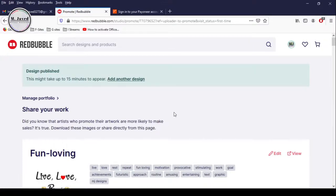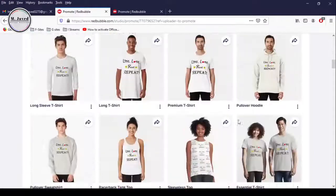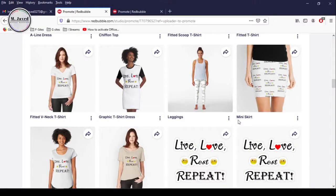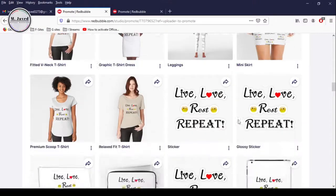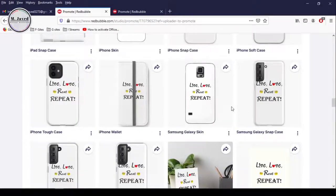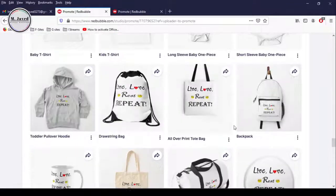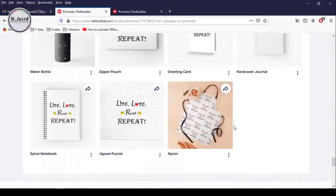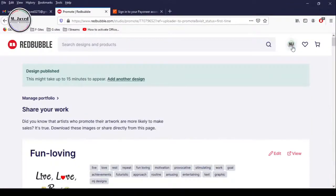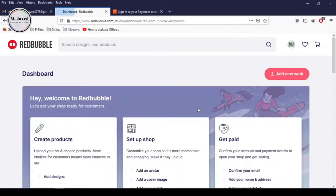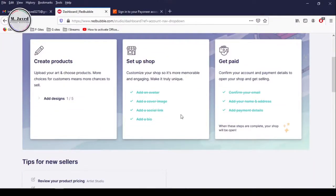Now our design has been published. The platform is letting you know that it will take about 15 minutes to appear on your shop, and this is how the design will look like on the products. It doesn't look bad, but I think the position of the design is a little lower on some clothing products, and that definitely needs to be adjusted. Go to your dashboard to see the changes, and here you can see that we have uploaded one design out of five.